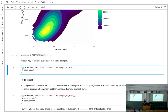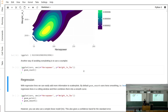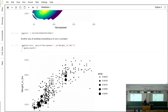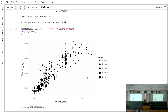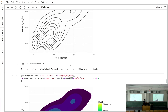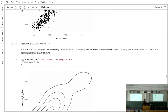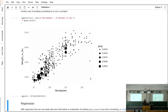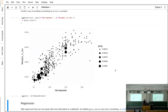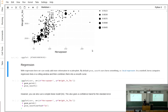An alternative to density plots that also avoids overplotting is the count plot using geom_count. When multiple points fall on top of or near each other, it draws a single larger point. This lets you see at a glance where the density of data is highest. If a point appeared a million times, you'd see a giant dot, confirming that's not the case here.